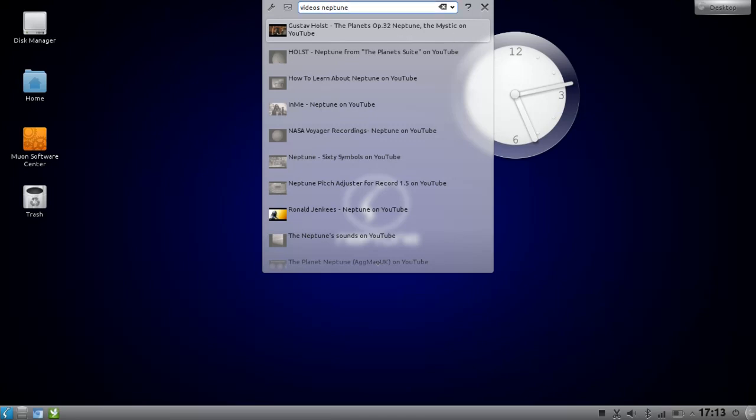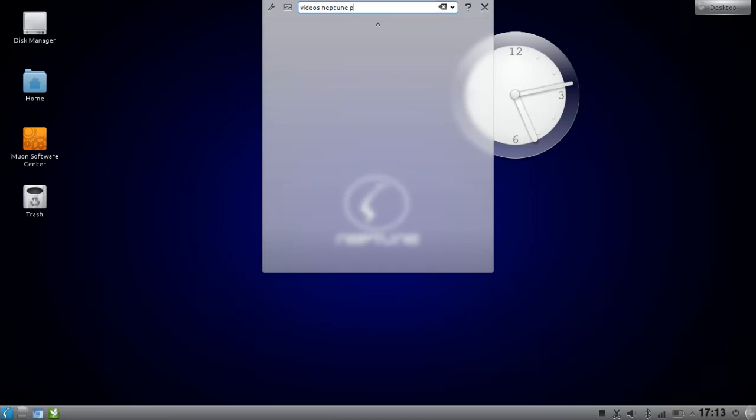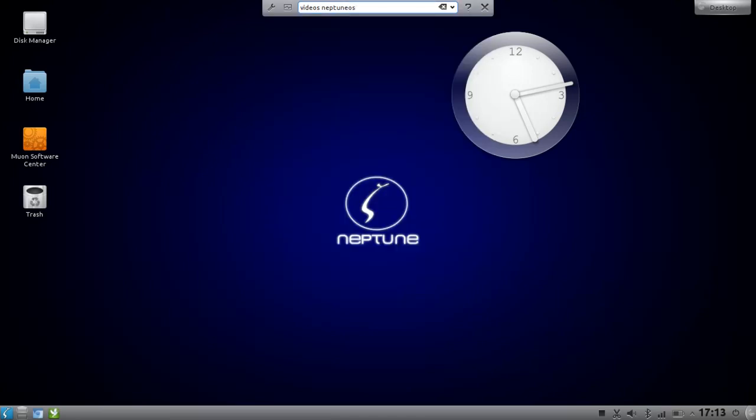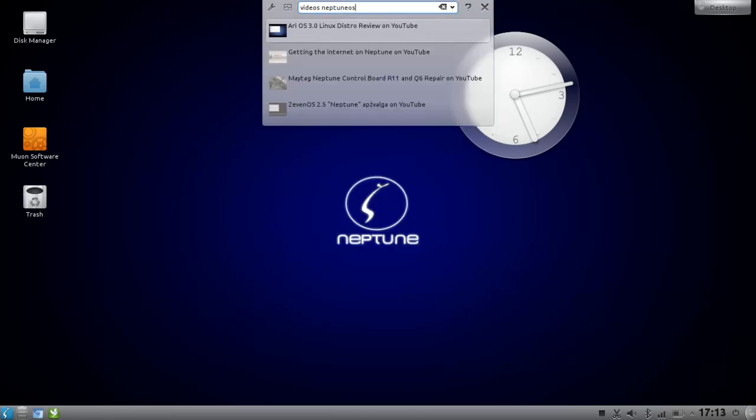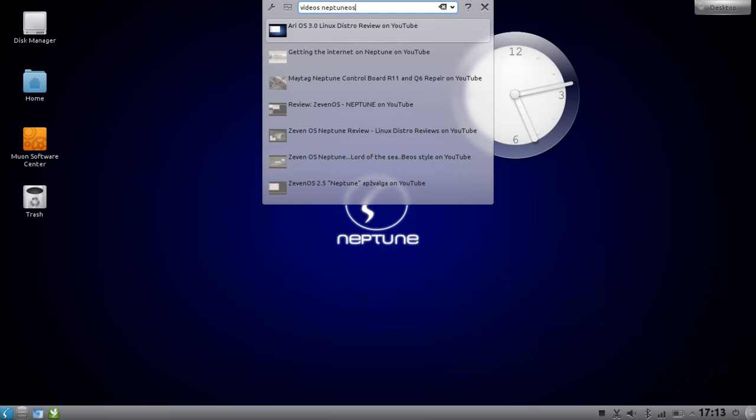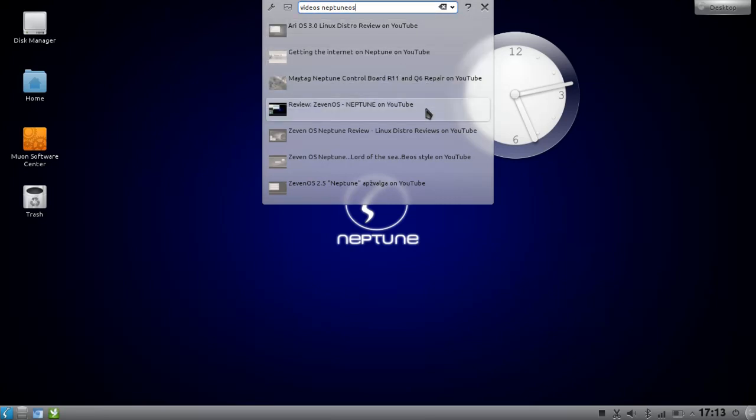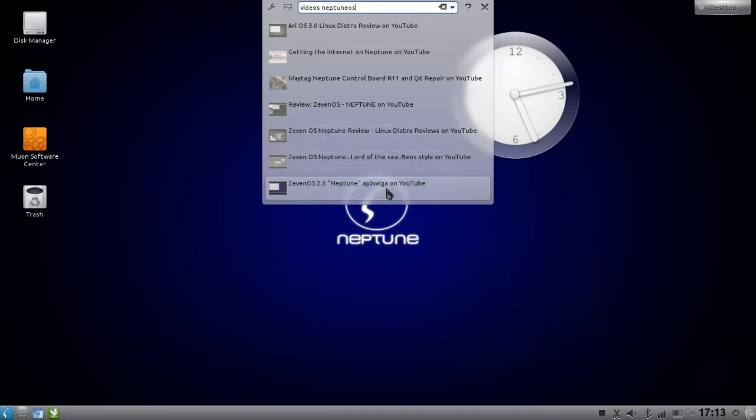Let's search for OS. There we have it. And then you can just simply click on one search result. For example this one here.